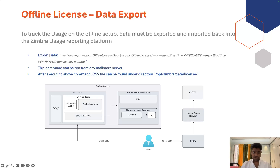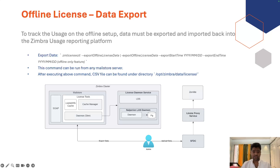Data export: when running in a dark offline mode, there is no way to report usage back to the Zimbra usage platform. To track the usage of the offline setup, data must be exported to the Zimbra usage reporting platform. A CLI command has been introduced for this operation; it can be run from any mail store server. After executing this command, a CSV file can be found under the directory `/opt/zimbra/data/license`. You can upload it to the reporting platform via the support portal.